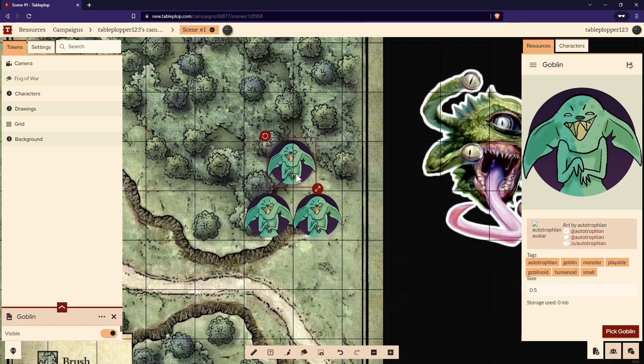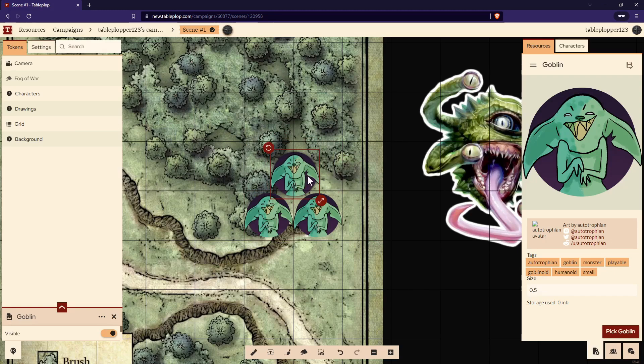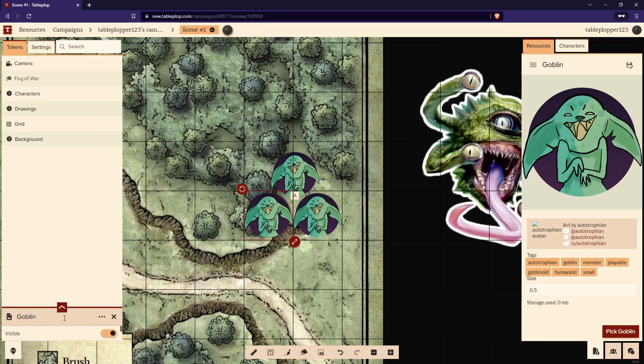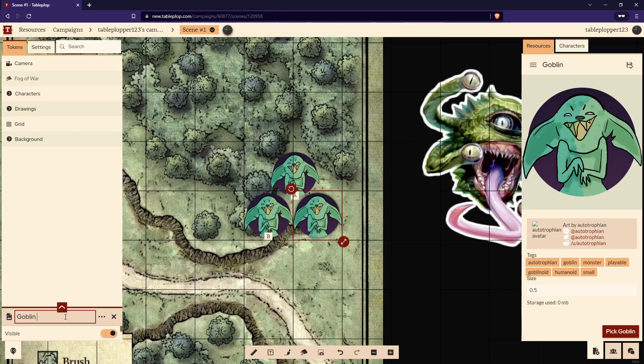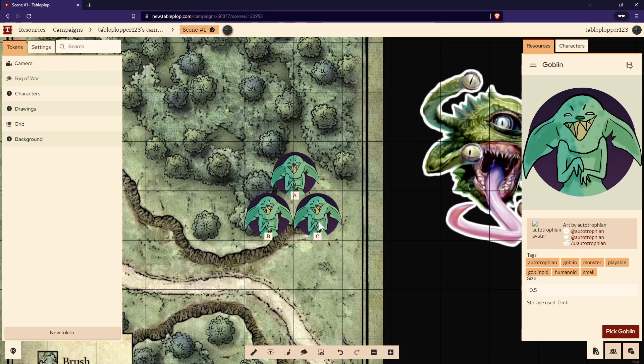Now they are a bit hard to tell apart. So let's select one of the goblins. Then we'll go to the left-hand side of the screen and we'll add a bracket with the letter A between it. We'll do that for every goblin with a different letter. There we go. Our goblins are very easy to tell apart.